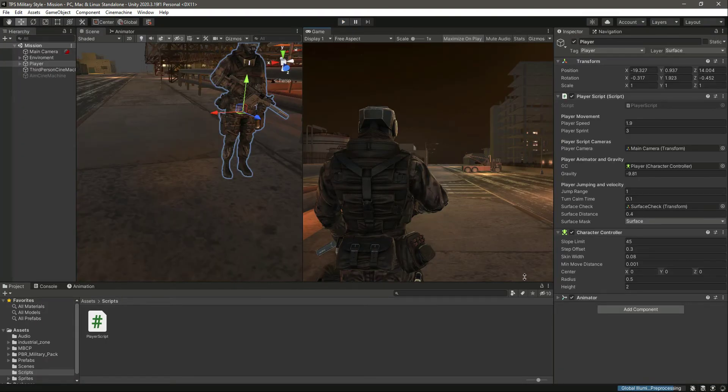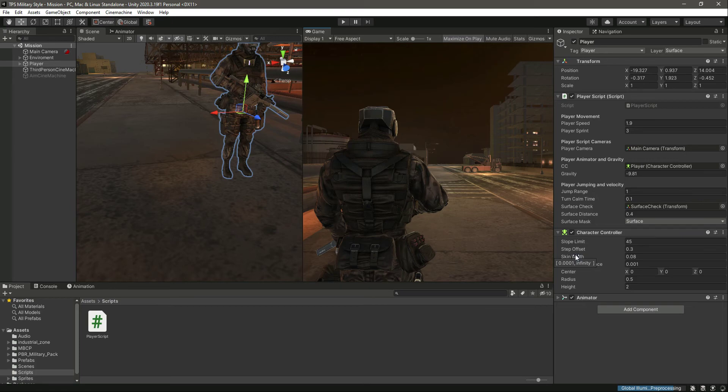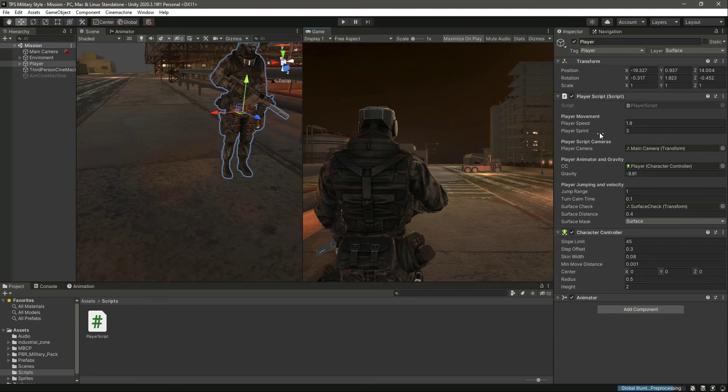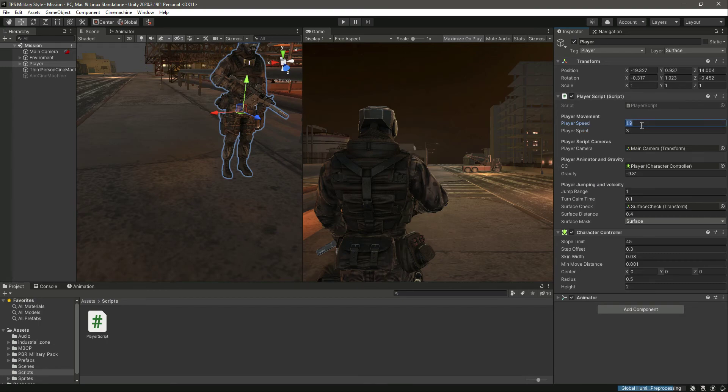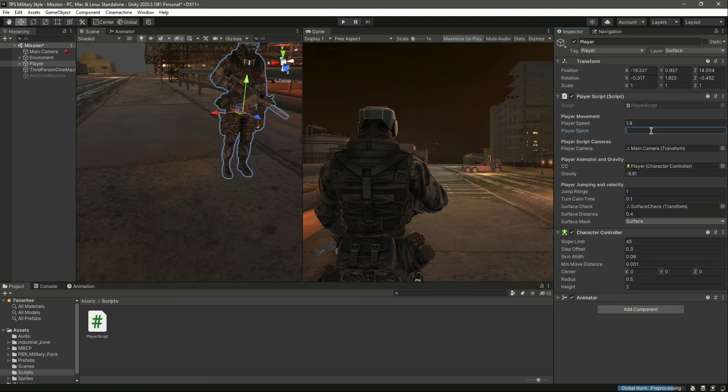So in this manner you can add sprinting to your character by simply increasing the player speed. By default the player speed will be 1.9, but when the player holds down the shift then we will call this player sprint which is 3. It will increase the speed. Guys, you can change these values to whatever you want, for example 5 or 6, but I will set these values like this.